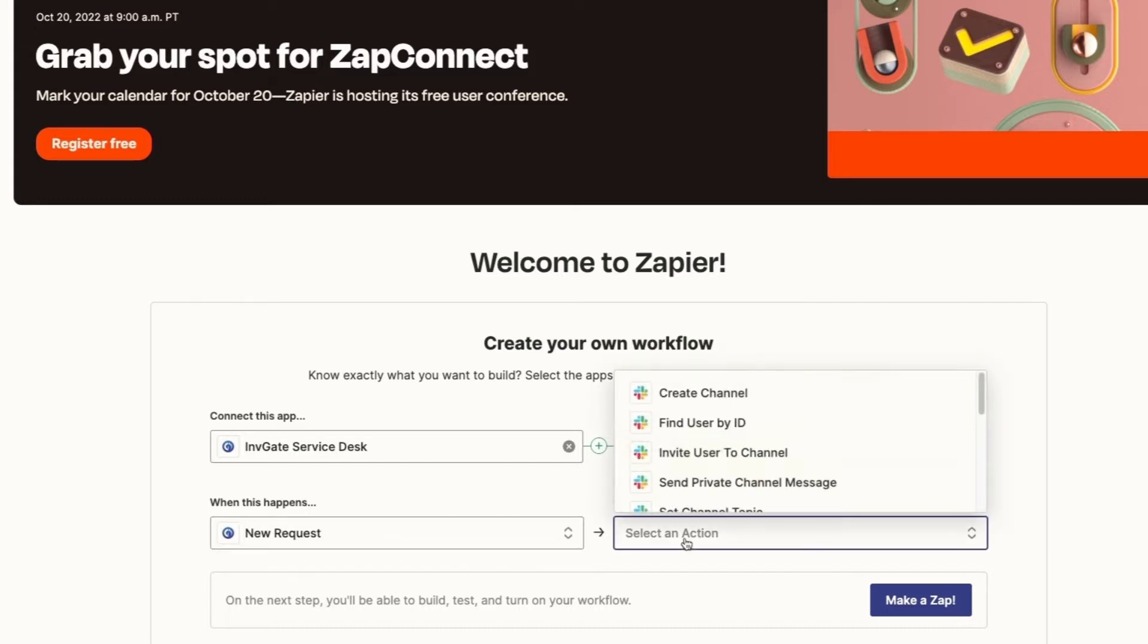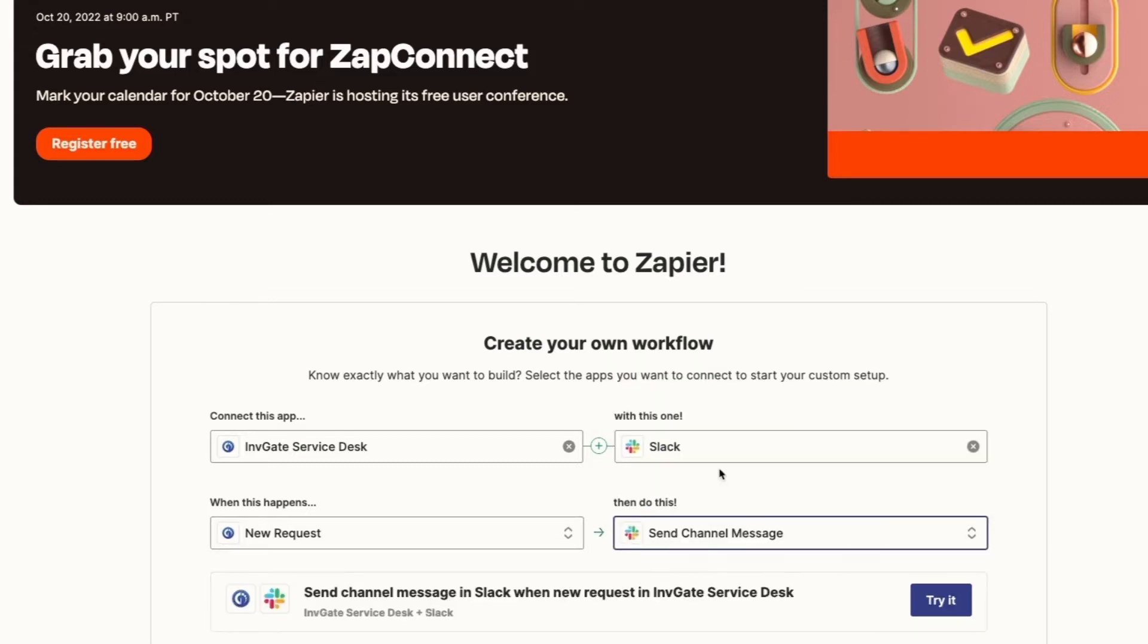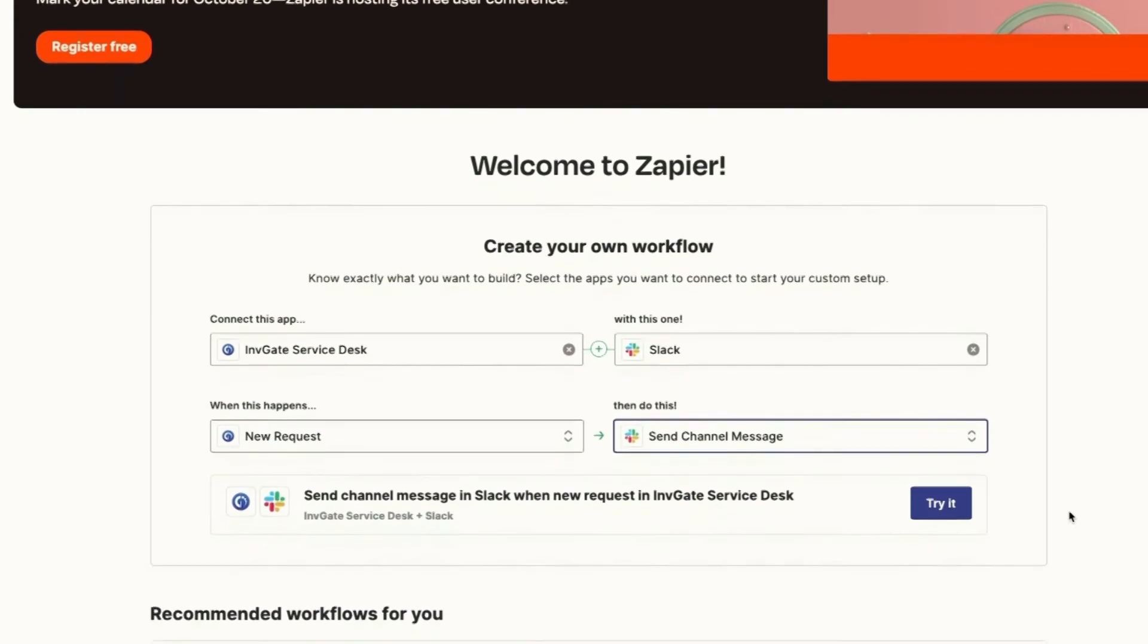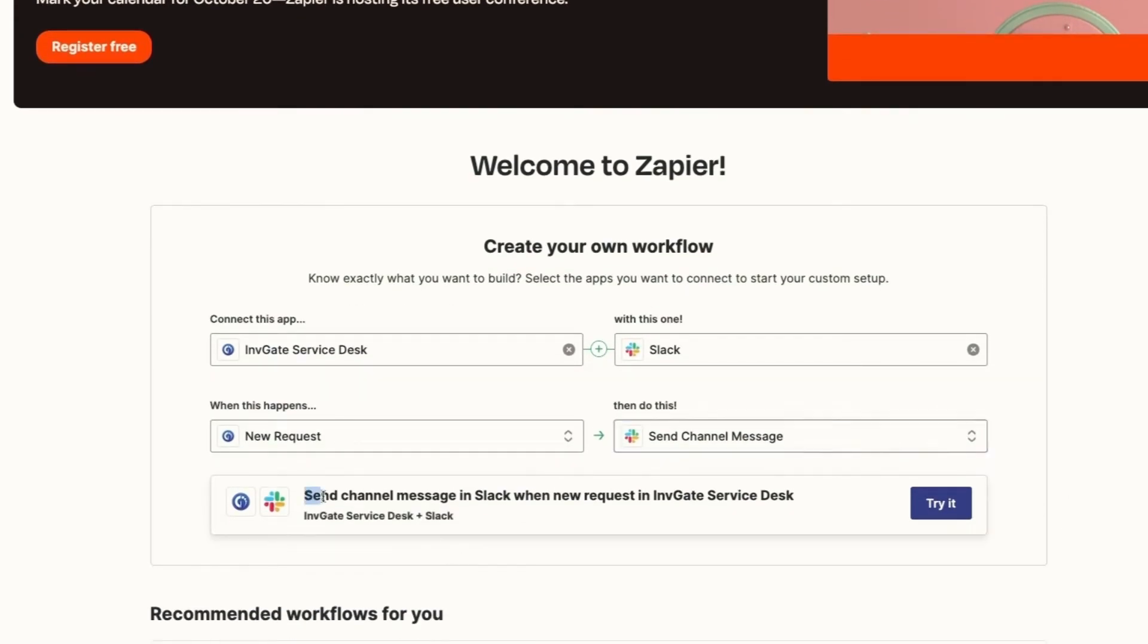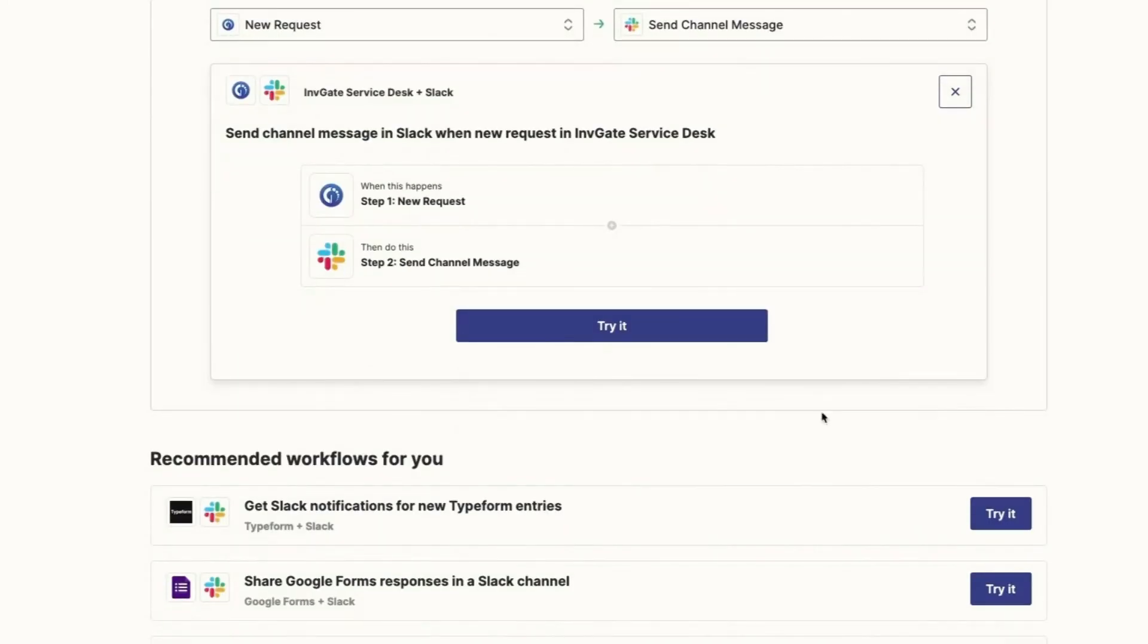And for Slack, we're going to post a channel message. Now you can see what our Zap is going to be here, and we're going to move towards trying it.